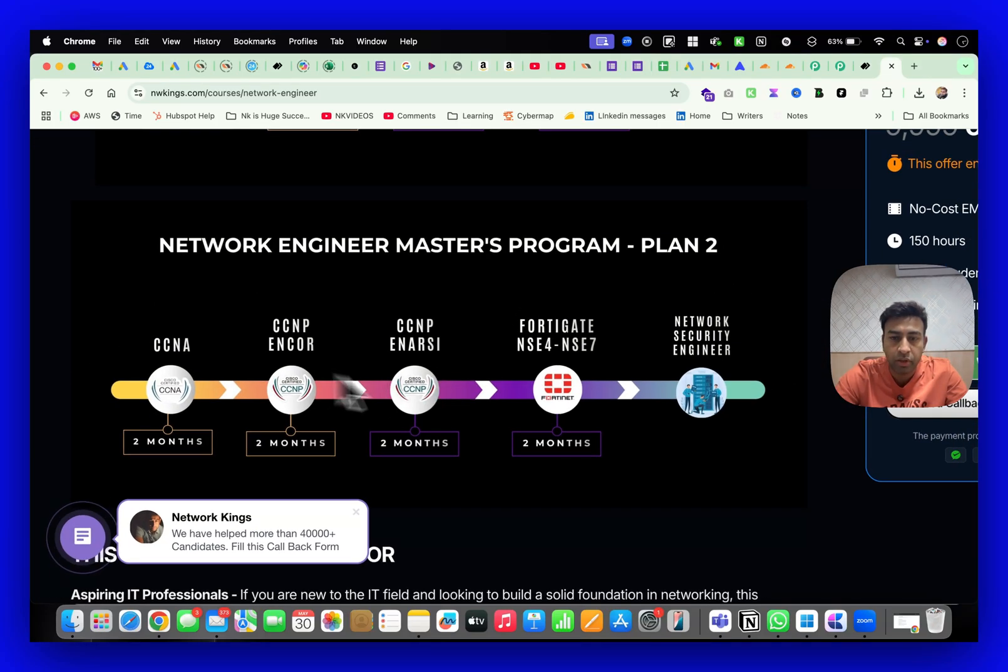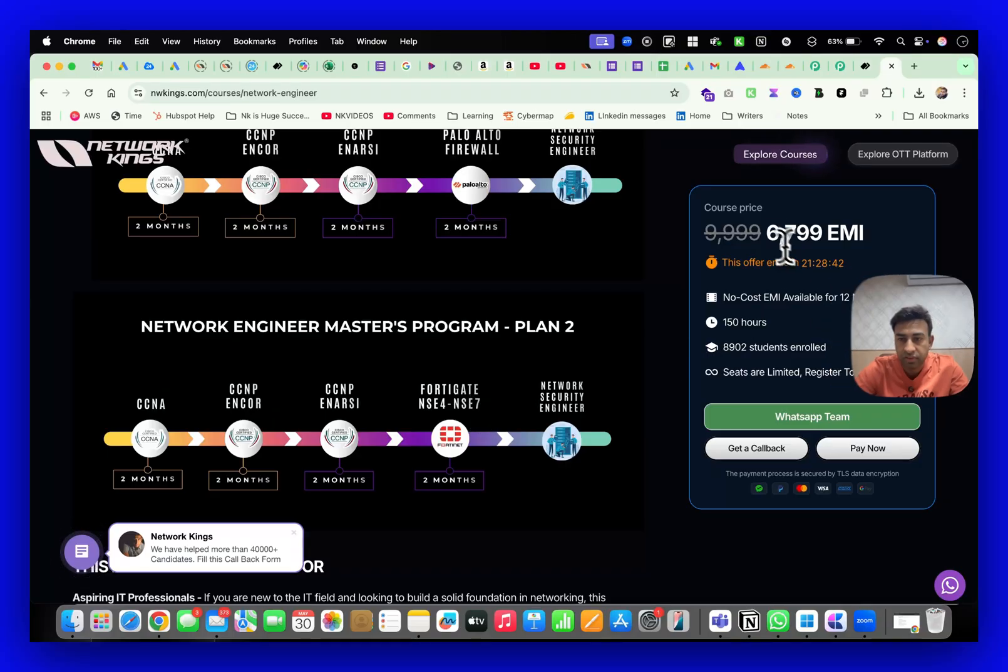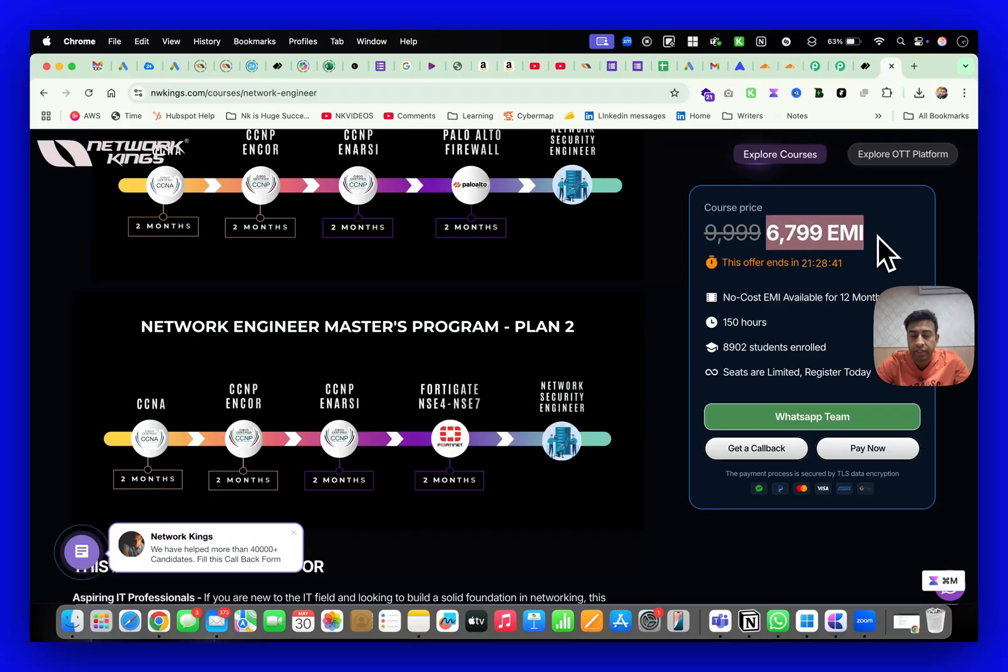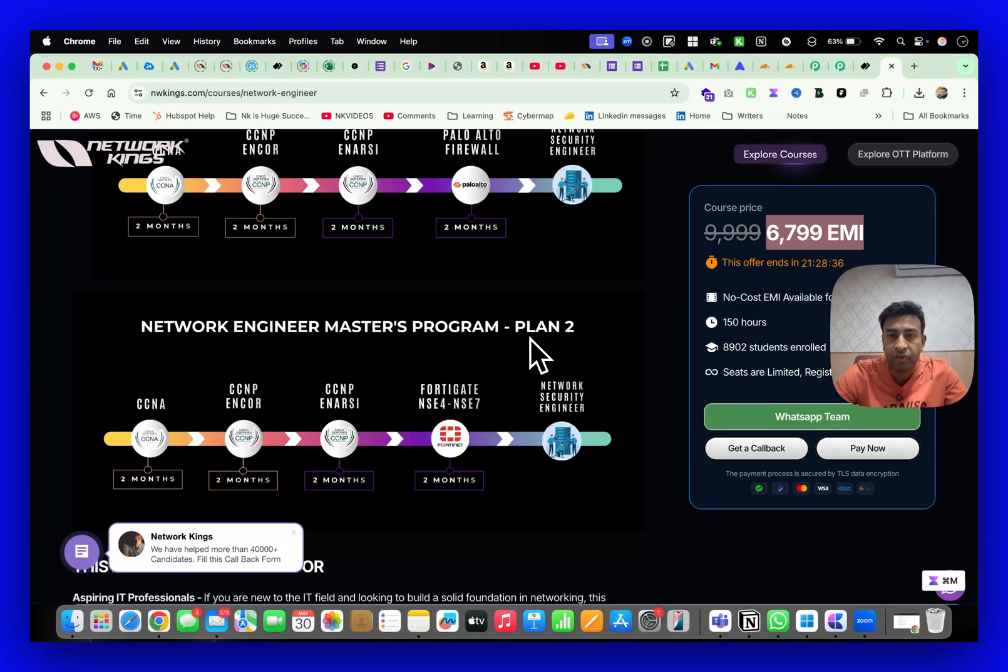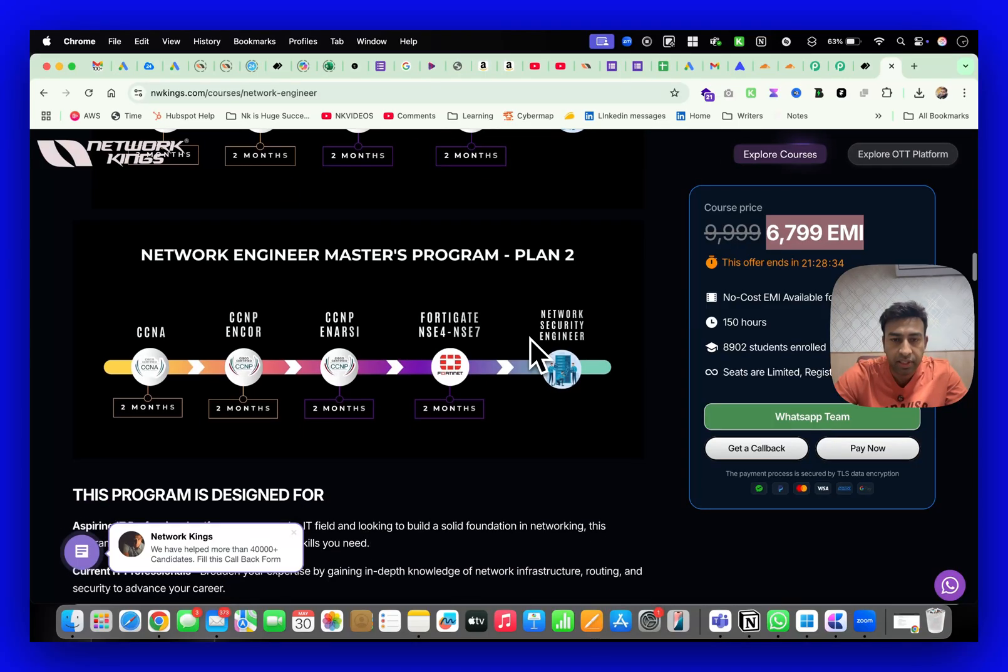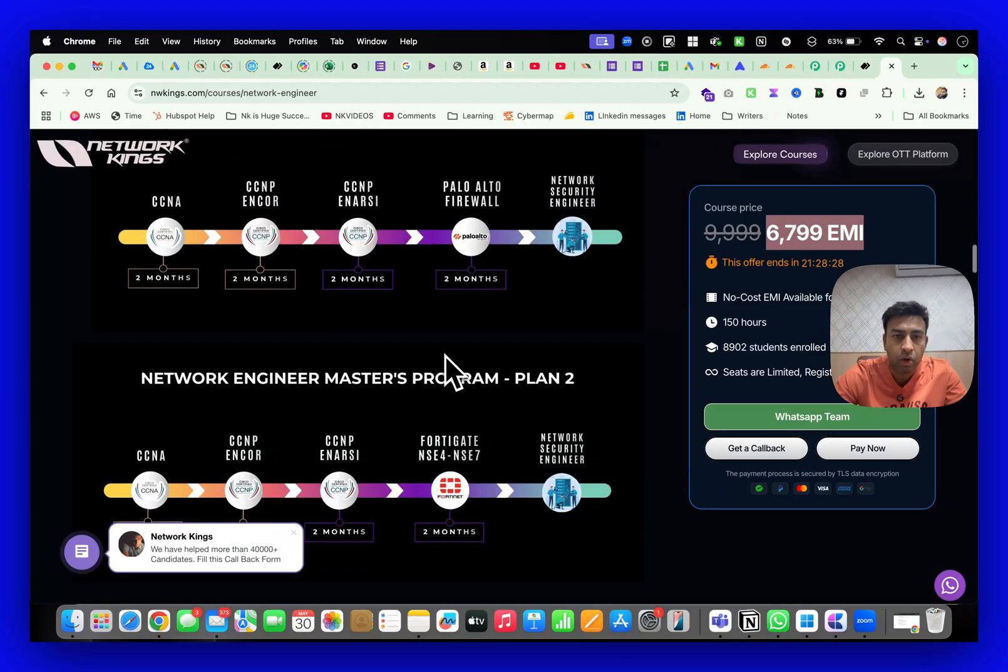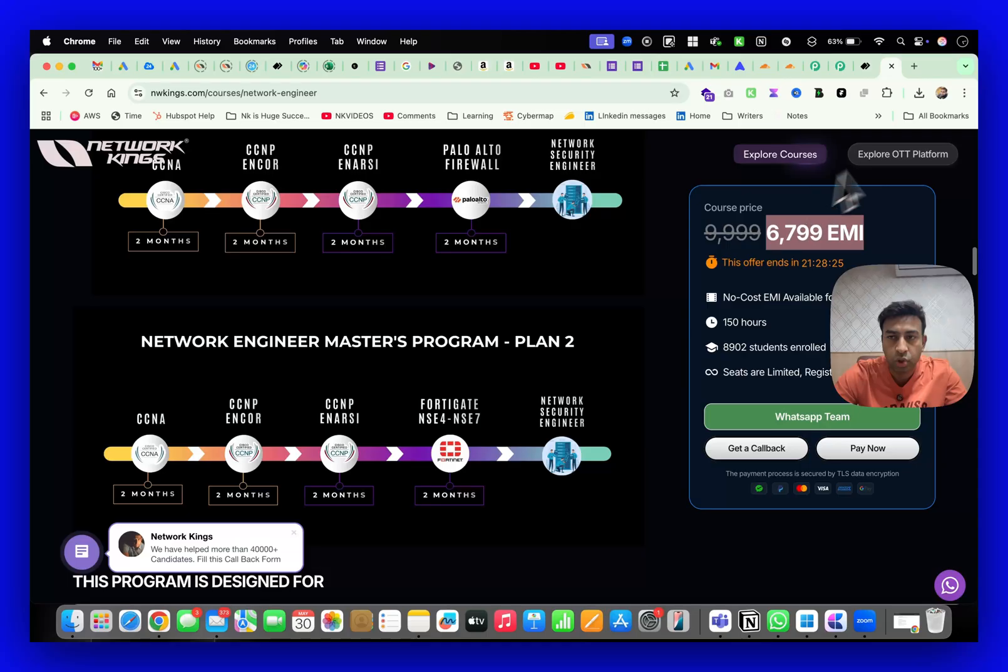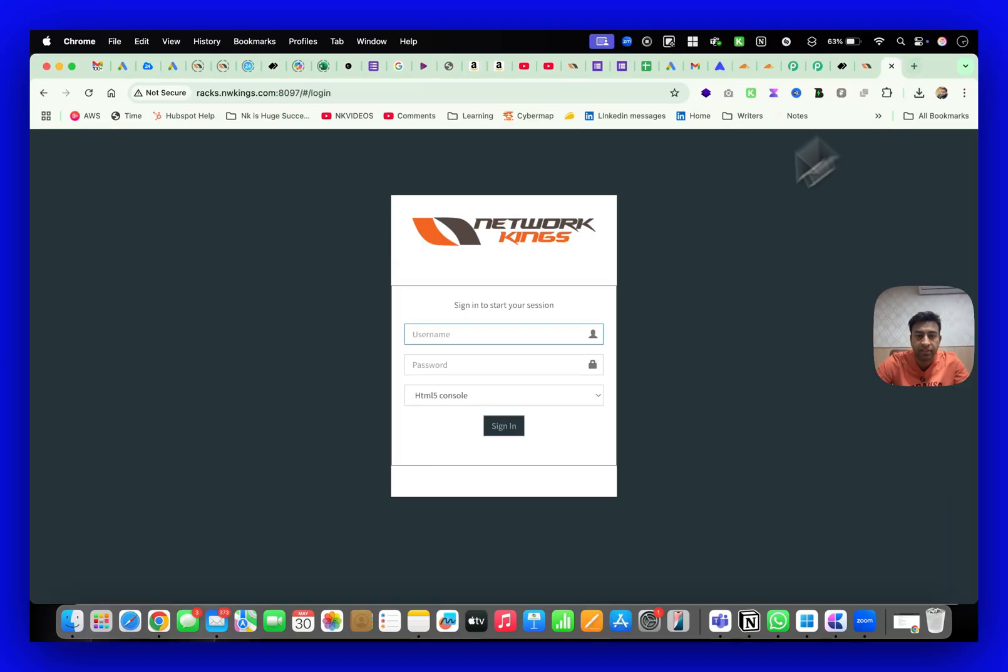If you want to take the whole bundle it's just 6,799 EMI per month. The people who are already working professionals will get discounts. If you join the whole combo - CCNA, CCNP both modules, and Fortigate or maybe CCNA, CCNP, Palo Alto - you will be getting one year lab access.